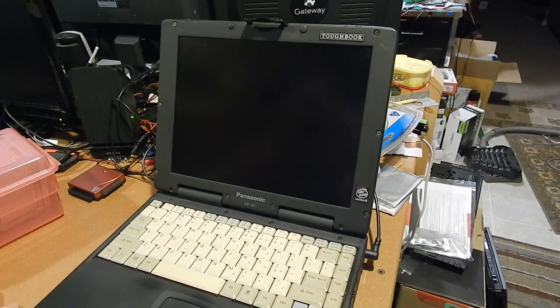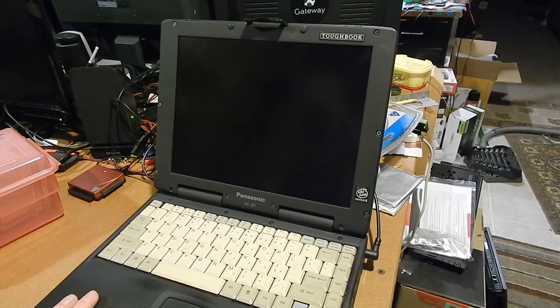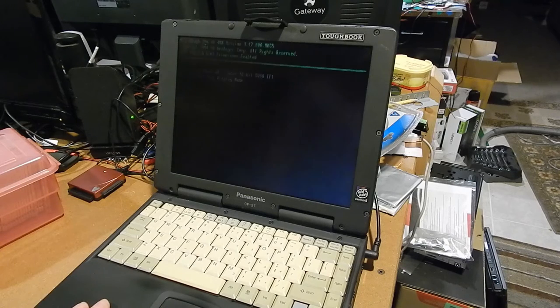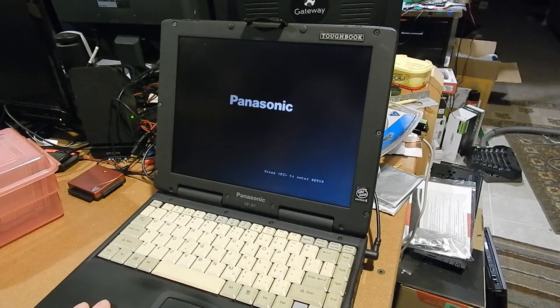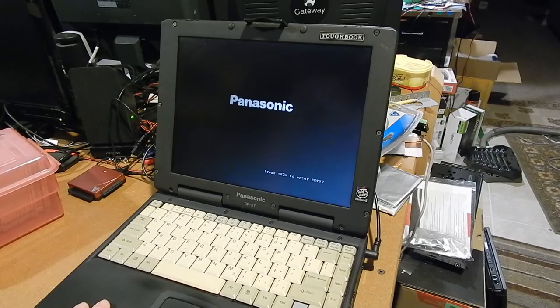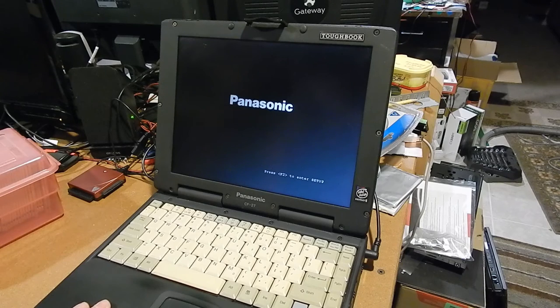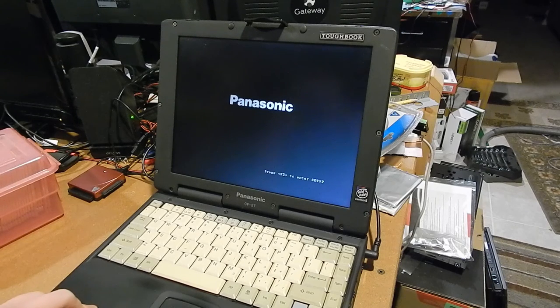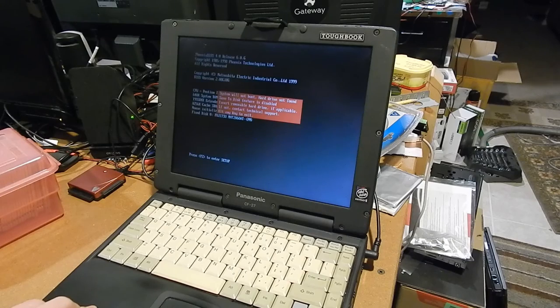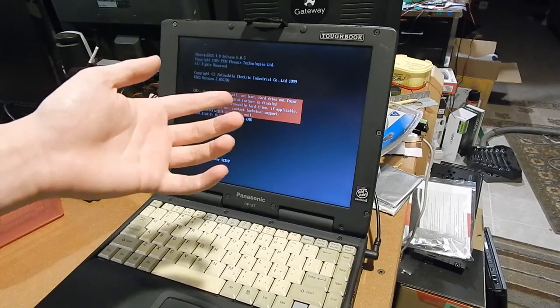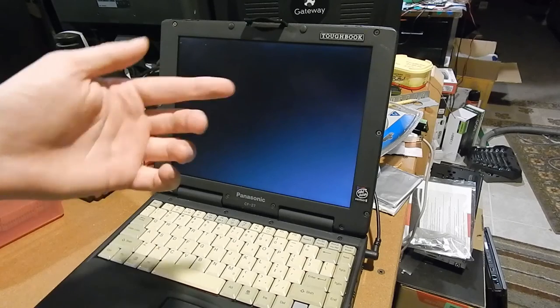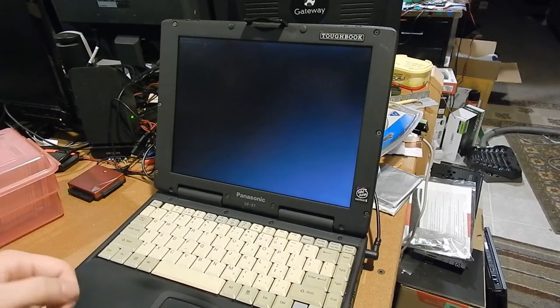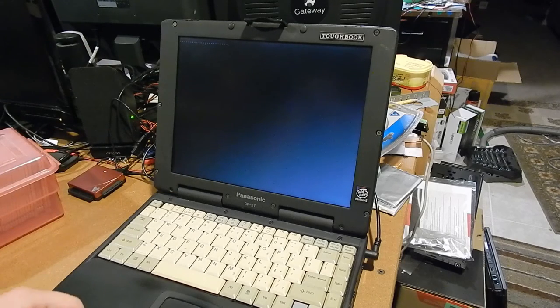Now, the machine does recognize the hard drive that I put in it in the BIOS. I actually installed a 60 gigabyte hard drive because it's the smallest one that I know that works. Unfortunately, I do not know if the Windows 95 installer will be able to utilize it. It says here the hard drive is not found. However, in the BIOS, it does show a 60 gigabyte drive as the primary master.